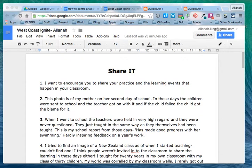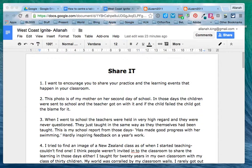Kia ora tātou. This screen recording is going to show you how to embed a Google Doc into a Blogger blog.